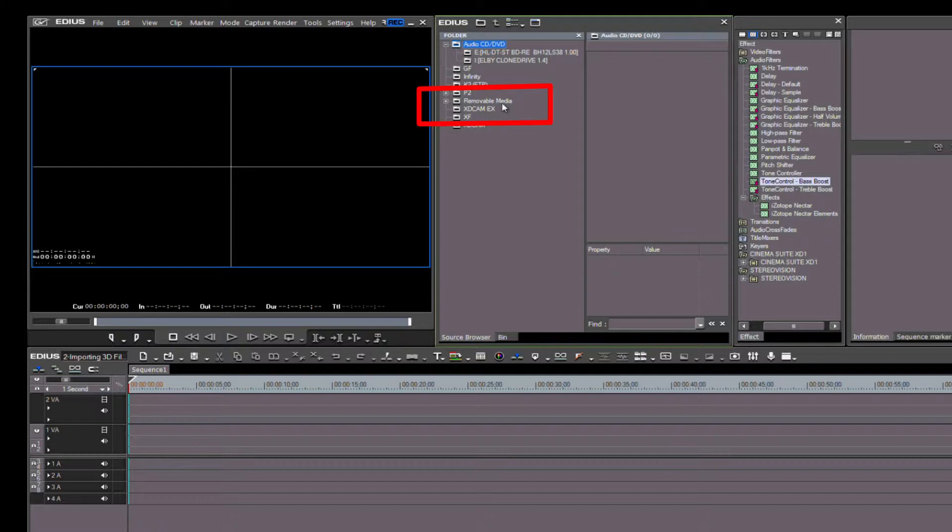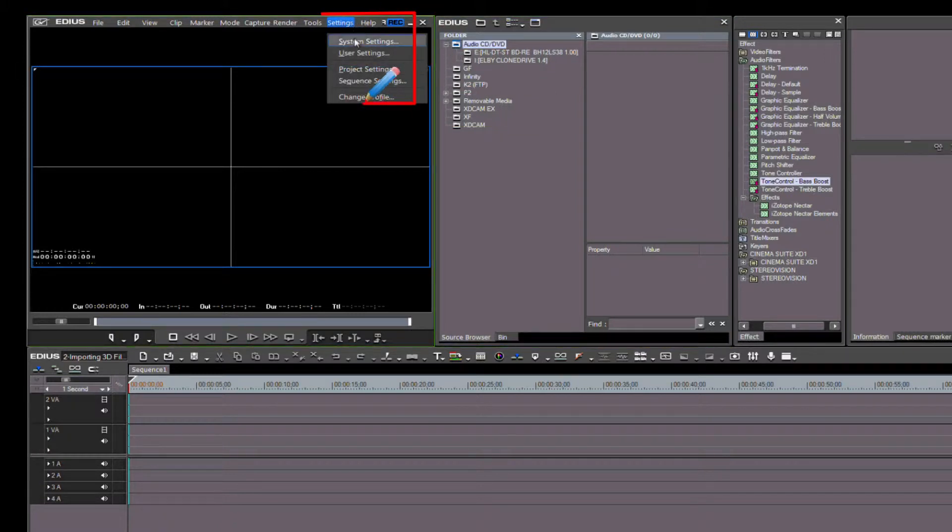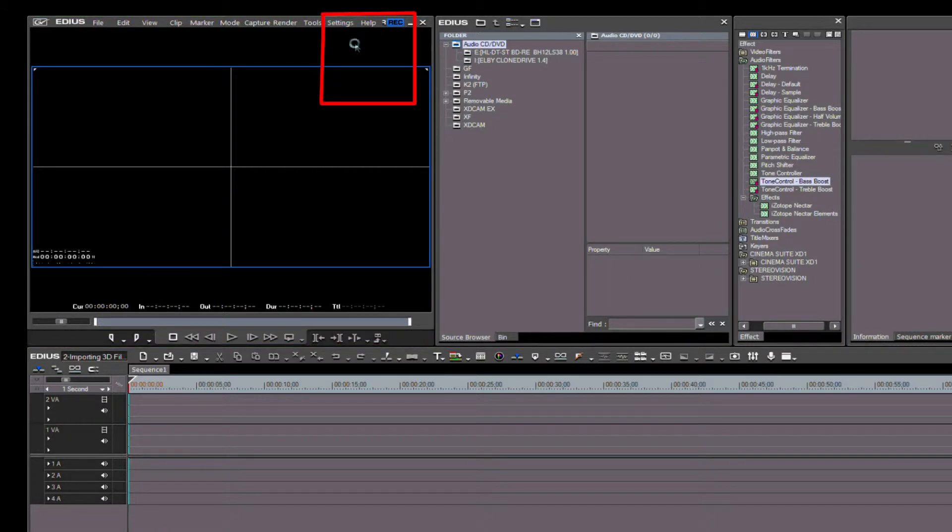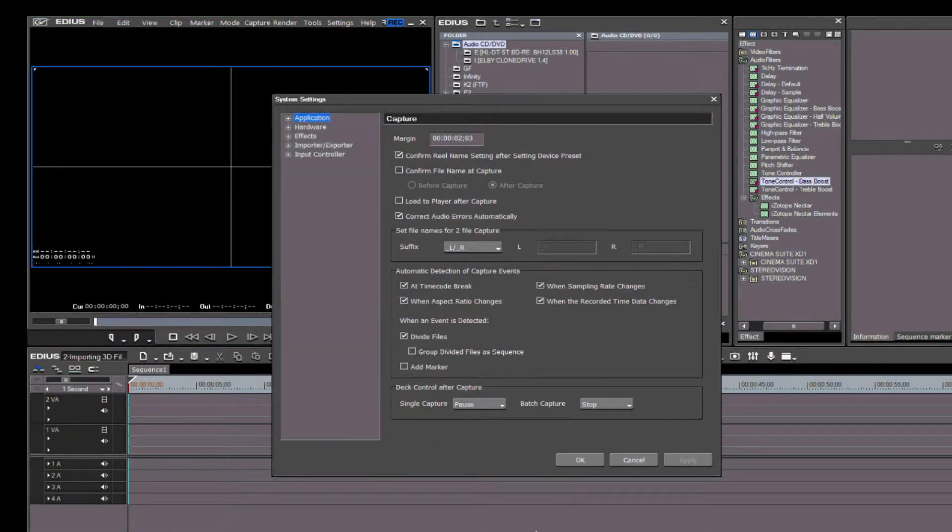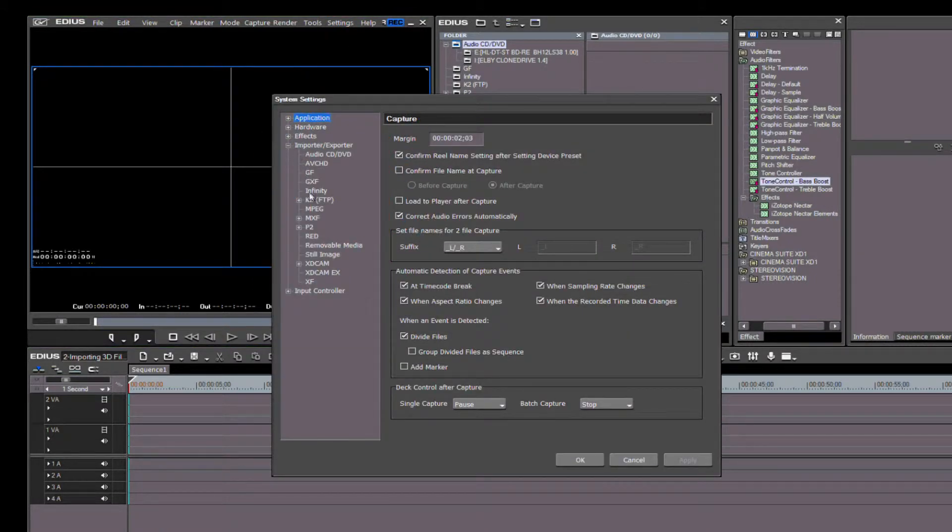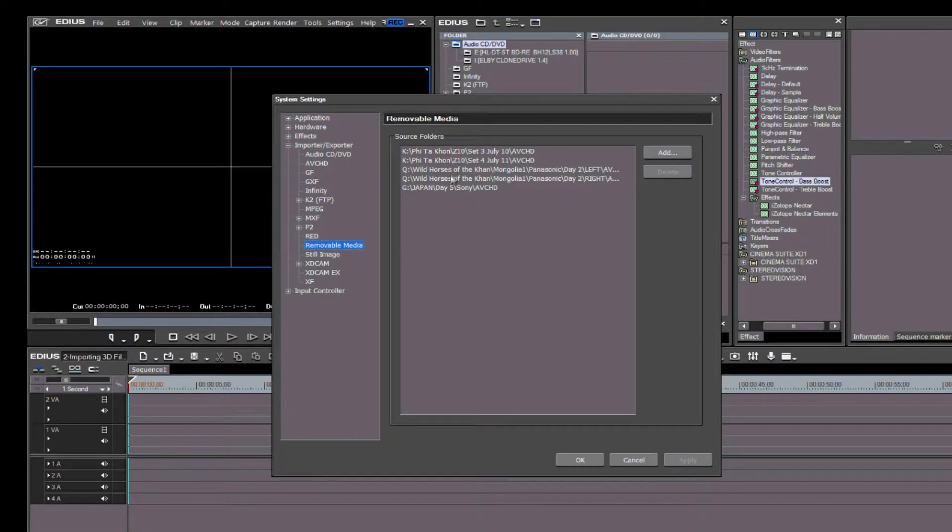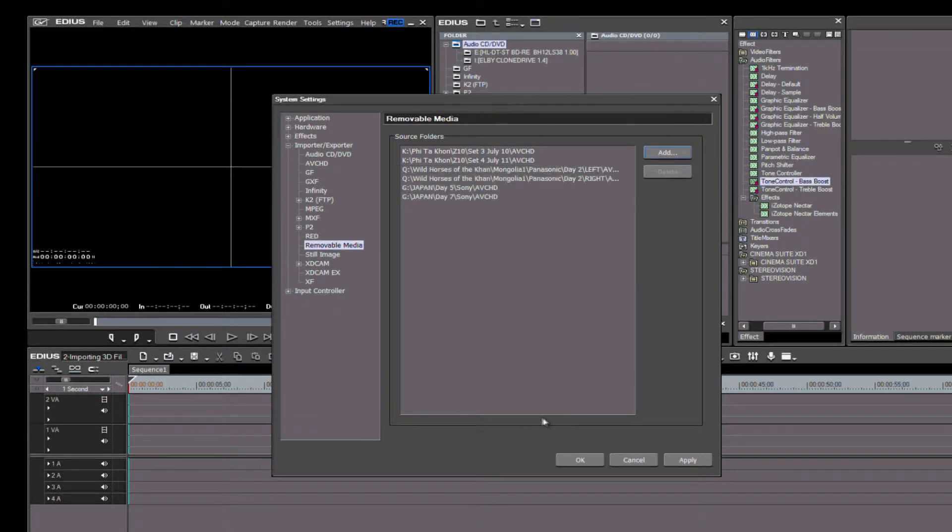In most cases, Removable Media will recognize any card reader with an AVCHD memory card inserted. But by opening the System Settings and going to Removable Media in the Importer/Exporter group, you can tell EDIUS where these files are located on your hard drive by simply adding more source folders. Once done, click Apply and OK.